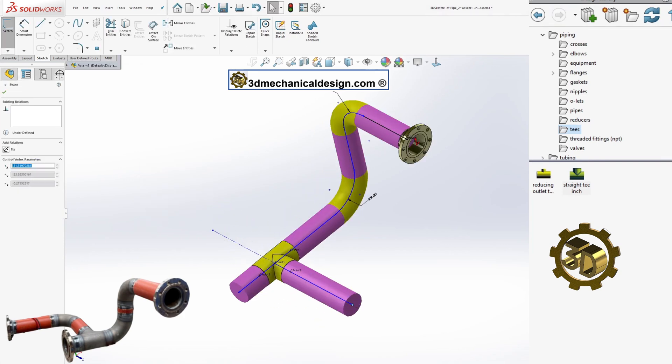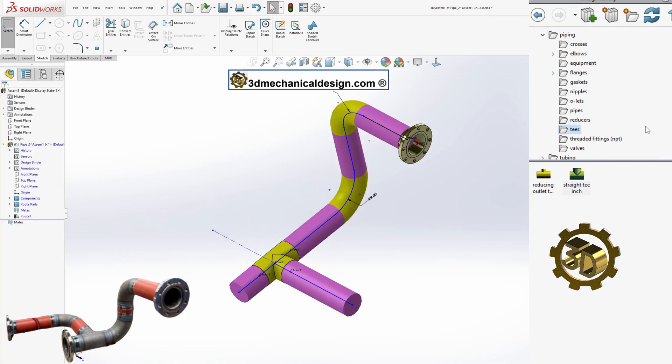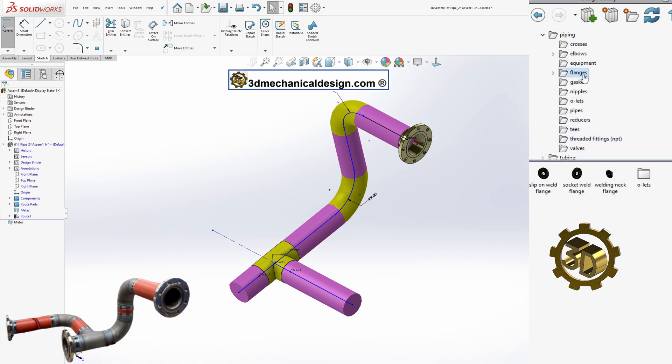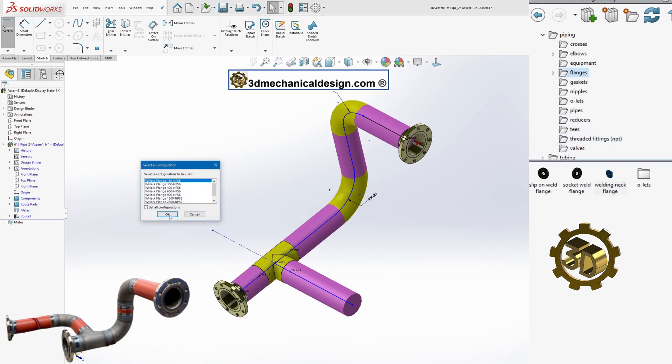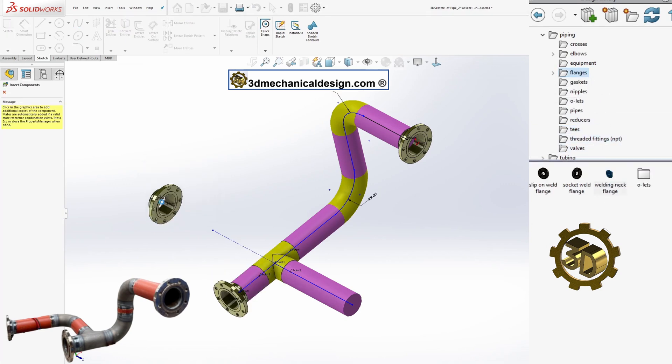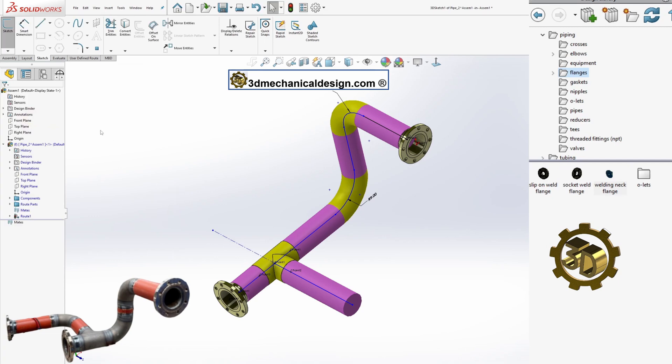While editing the route, you can drag and drop other components. When you exit the component view, the route subassembly is saved.